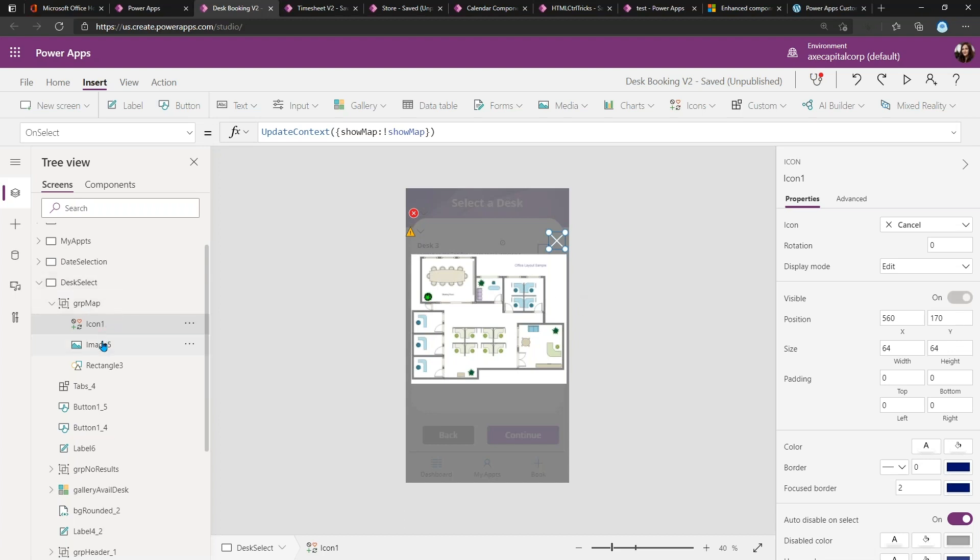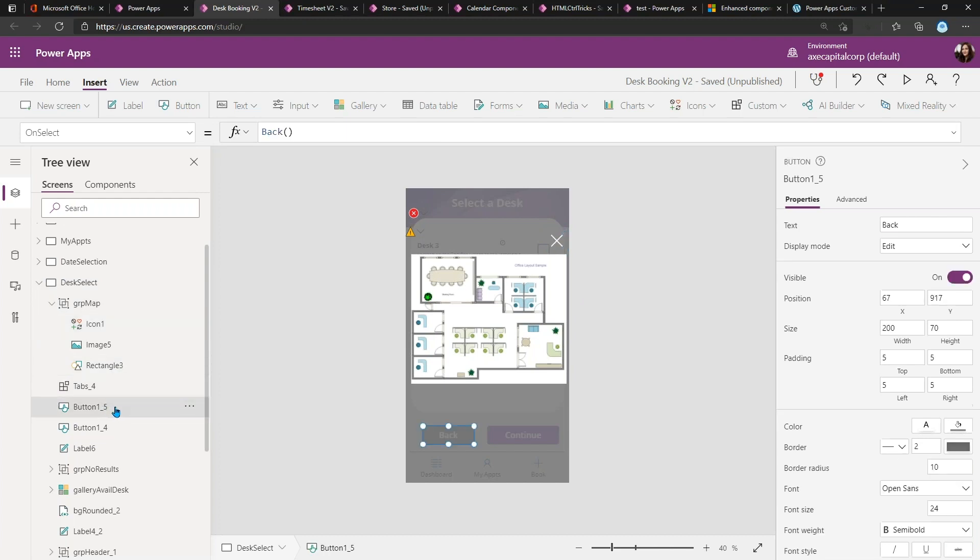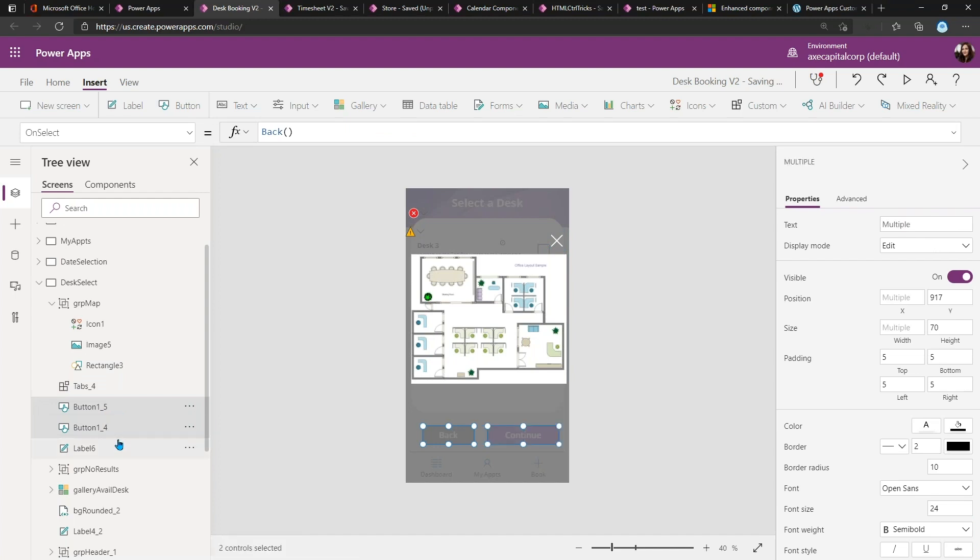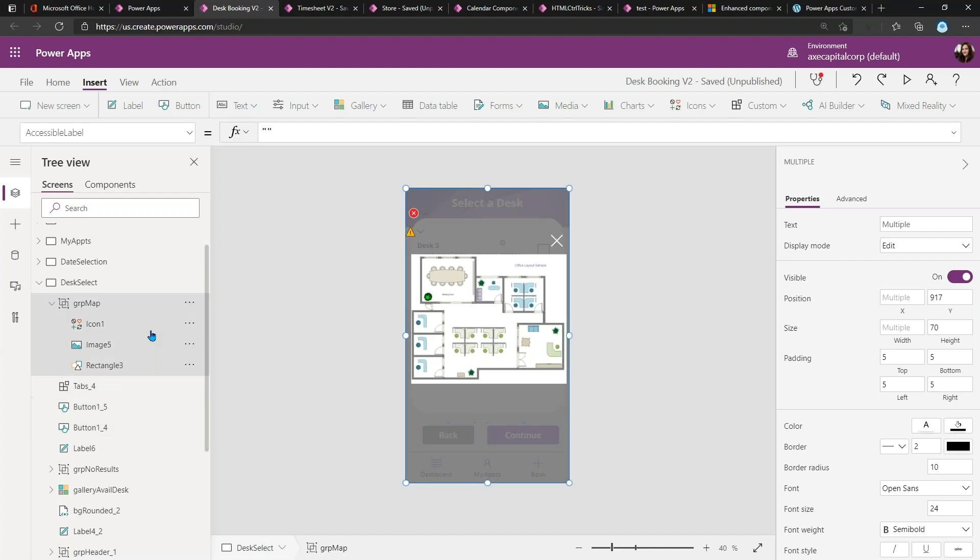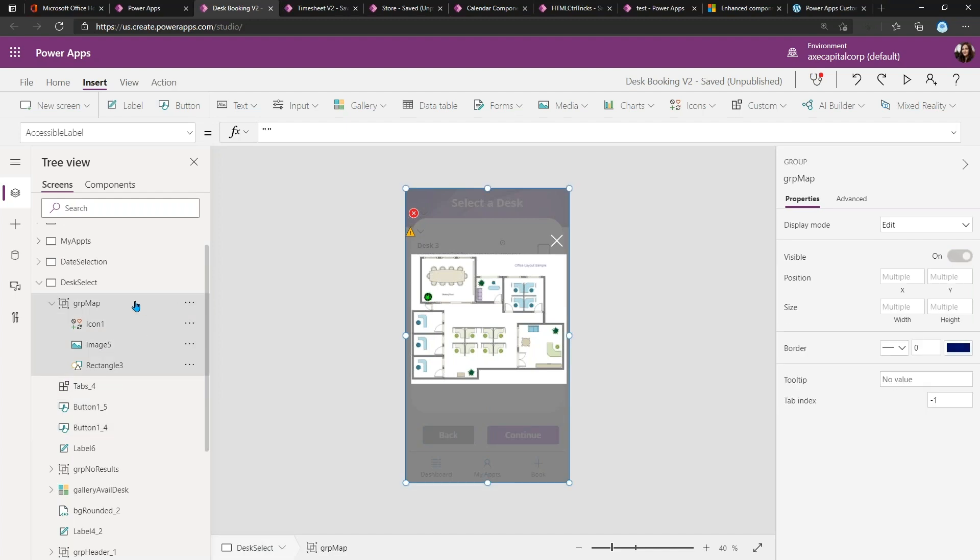What I did is all three of these objects I've grouped them into a group. You can just click on the item in the tree view, hold down your Shift key and click the other item that you want to group, and then you'll see the three dots and you can select 'Group' to group those together. Now that I have that in a group...